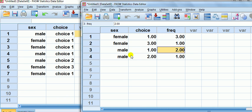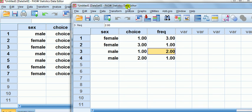I've pointed out the difference between these two. The grouped data, aggregated data, is much faster to type in.